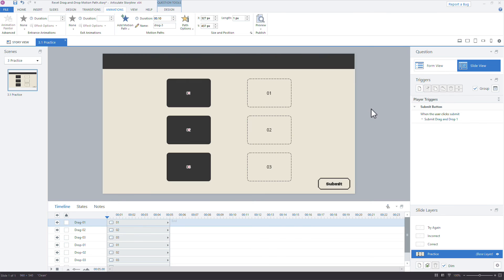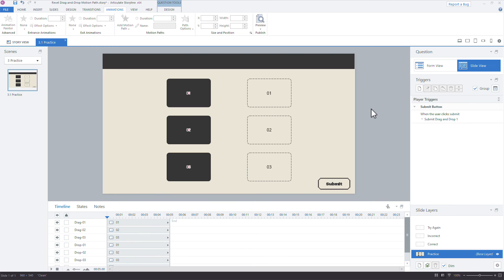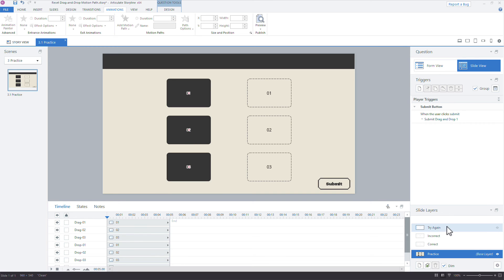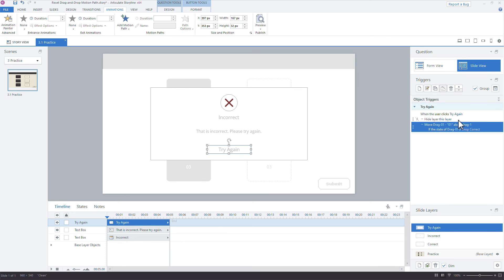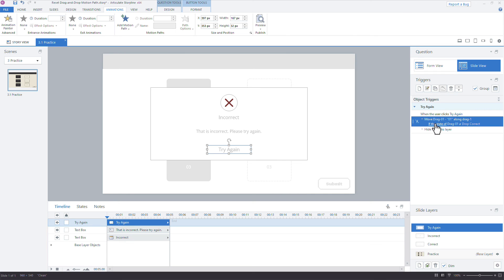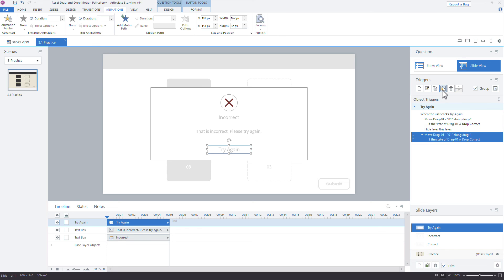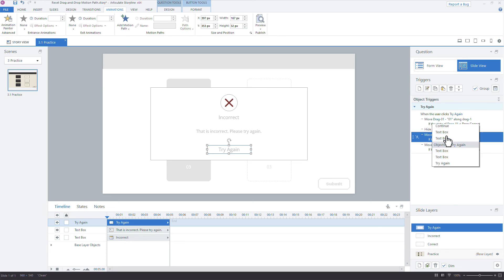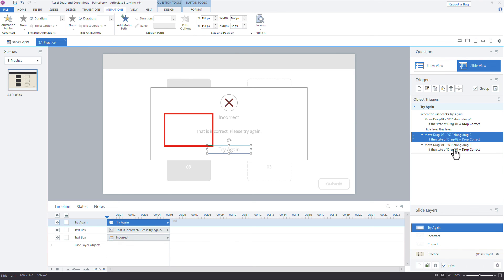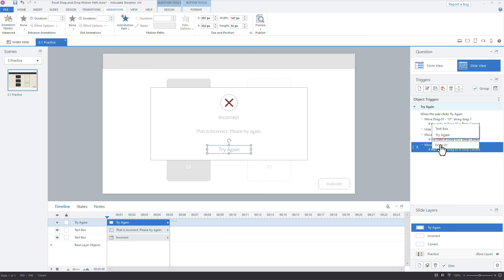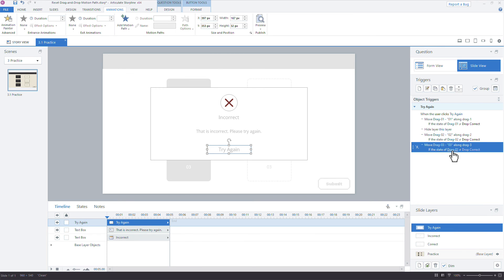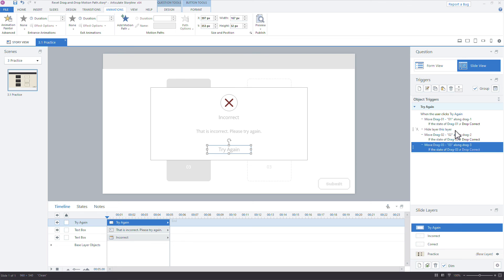Okay. All right. So let's head back to that try again layer. And we can just copy and paste that trigger that we have right here. Move. Well, I'm going to just put that above. It should be fine. It should make a difference here, but let's just keep the moves ahead of the hiding layer. So with this first trigger selected, I can copy it. So copy that selected trigger and I'll paste it twice. And then let's say move drag object two along drag two. If the state of drag two is not correct. And then we'll say drag three along drag three. If the state of drag three. And I'll just move the hide layer down here to the bottom.